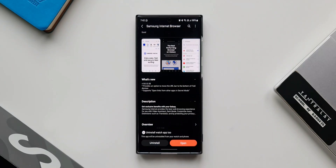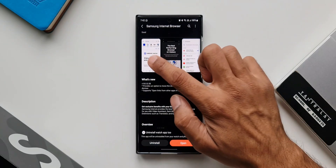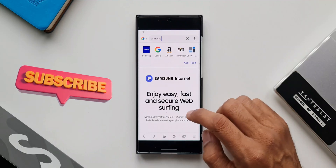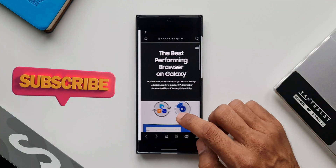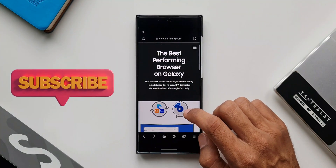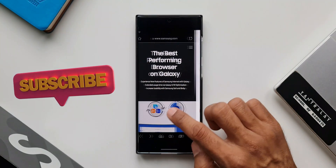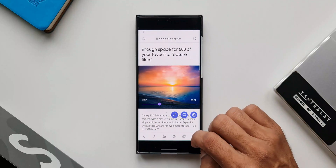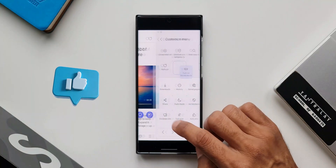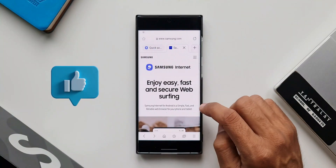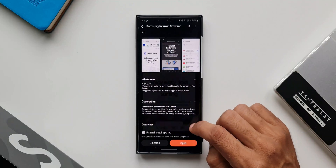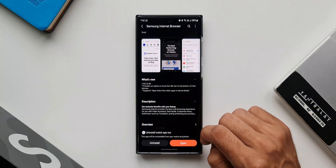If you use Samsung Internet browser, you'll know what this update is about. If you're not a Samsung Internet browser user, I'd suggest you try this browser — it's an amazing browser which offers plenty of features. Let me talk about the first feature added with this update.